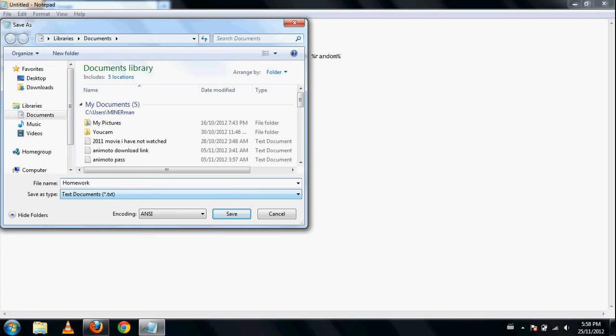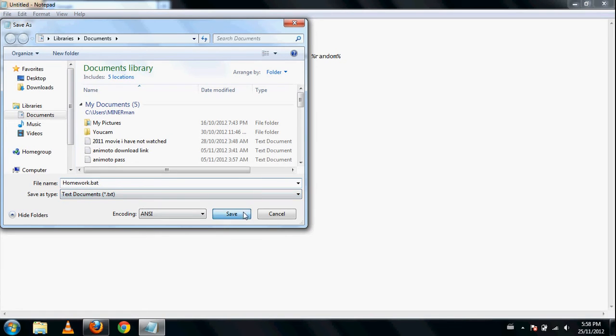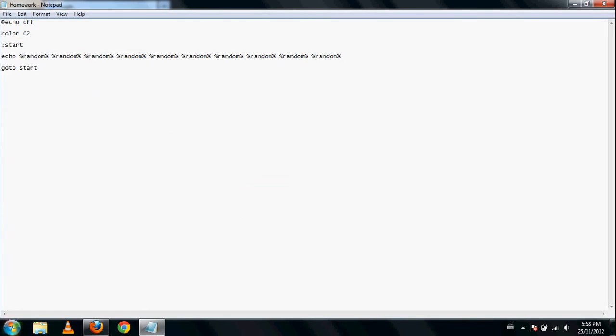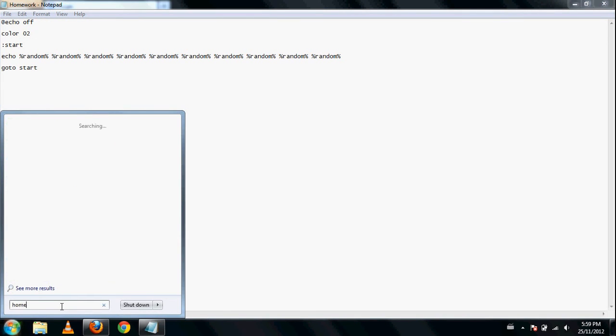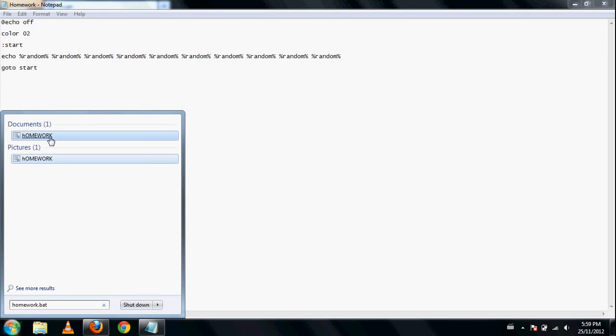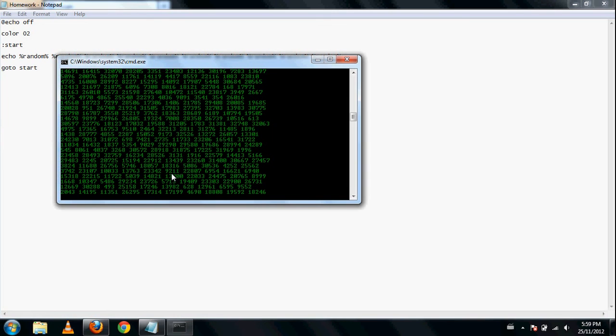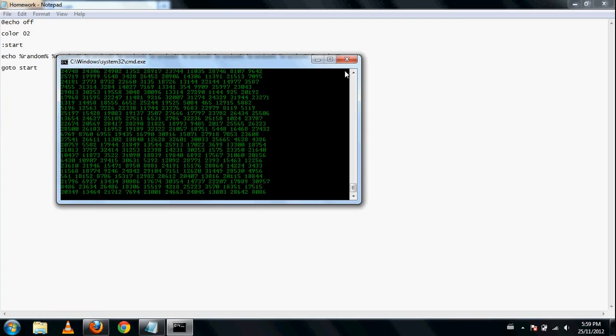Basically save it and then you press this. Click it and it's here.